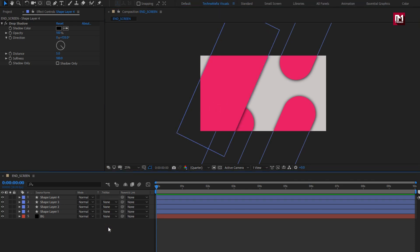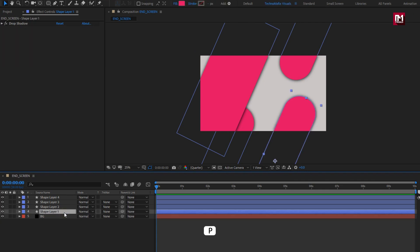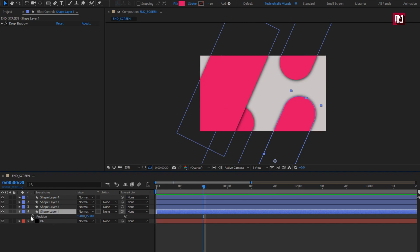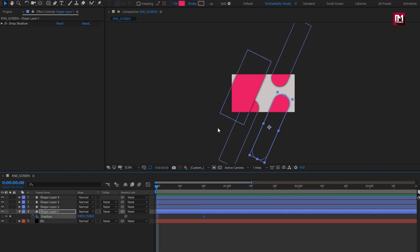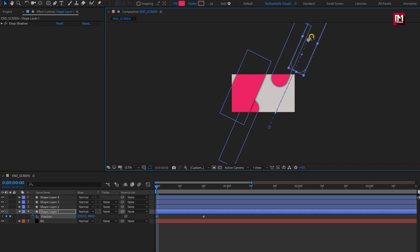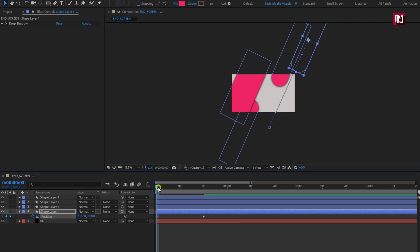Now let's create keyframes for position of shape layers. Let's start with shape layer one. Press P to bring up position. At 20 frames, create a keyframe for position. Now at the start of the timeline, adjust the position as shown.